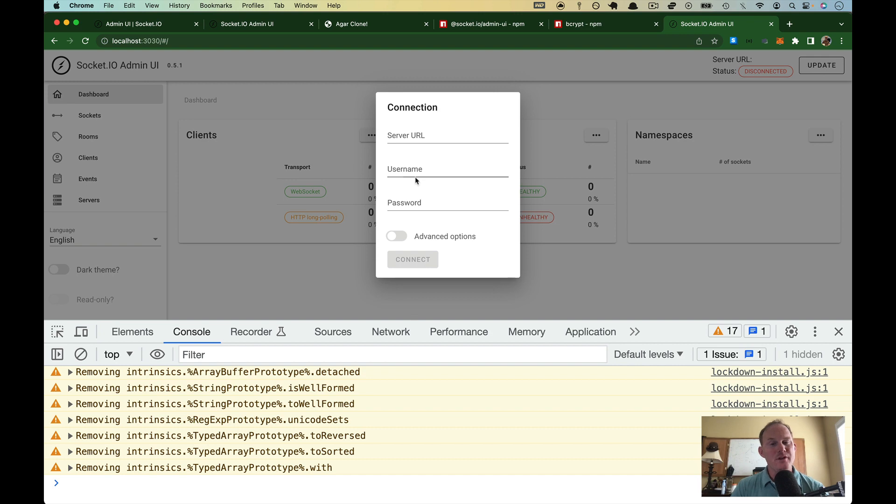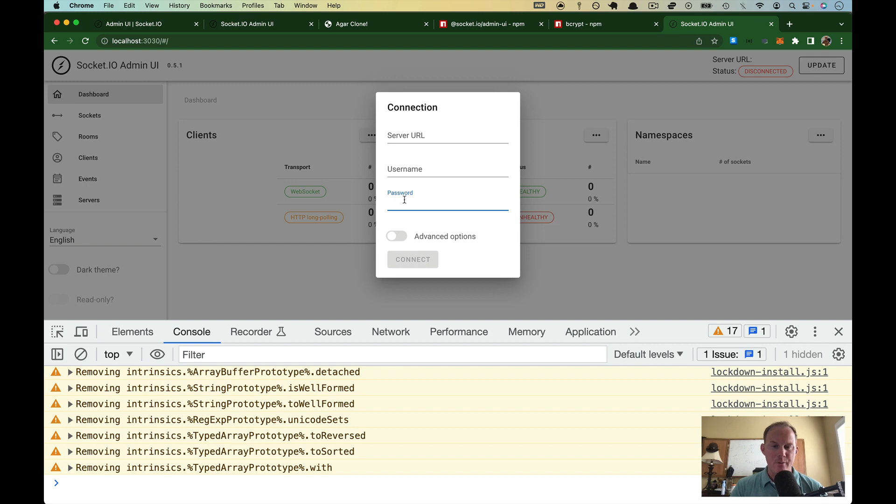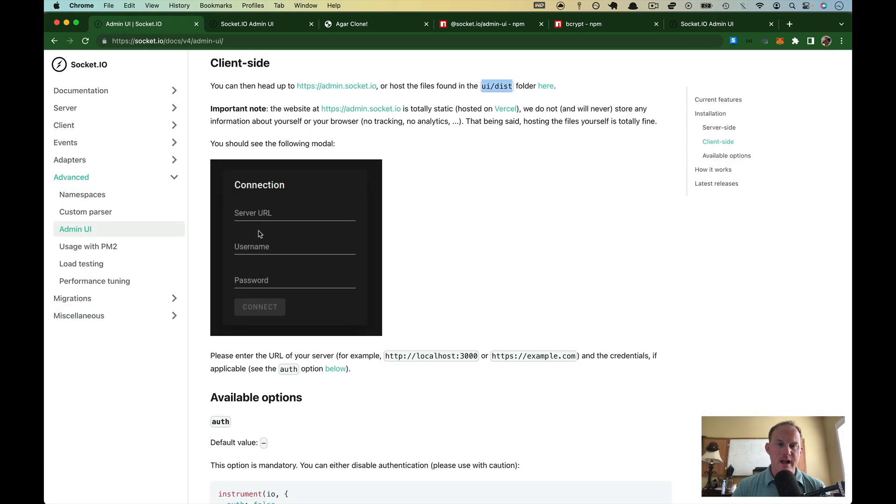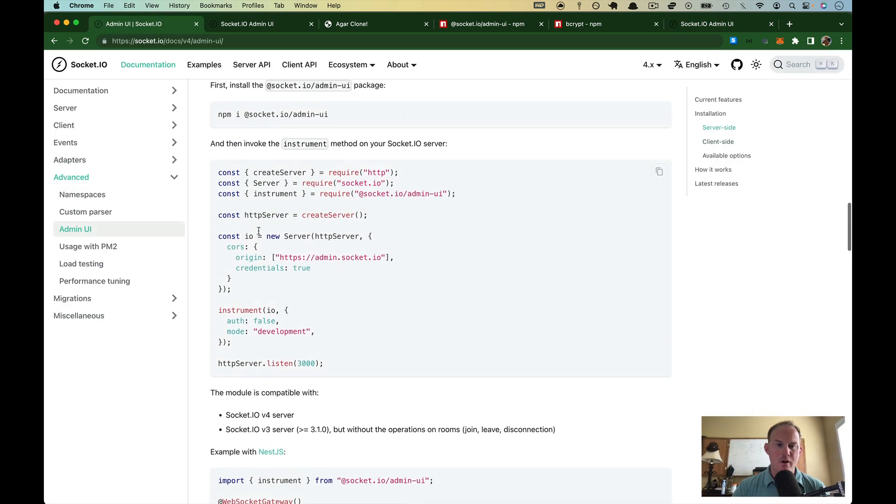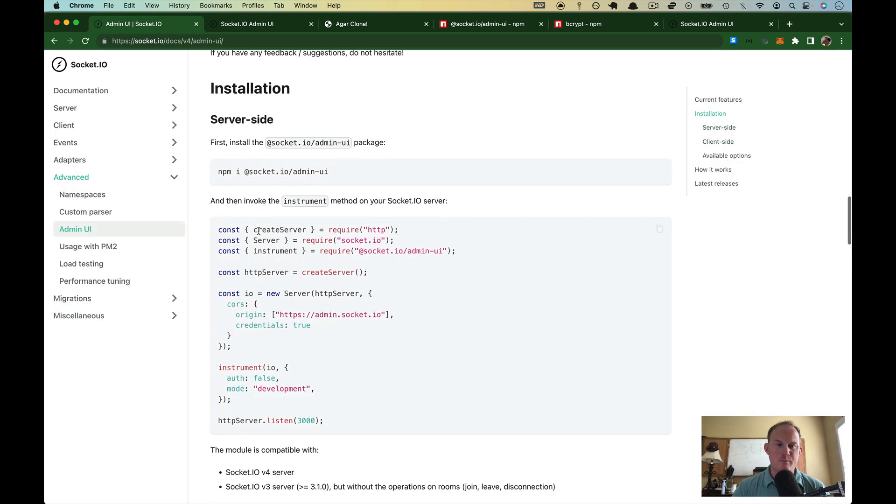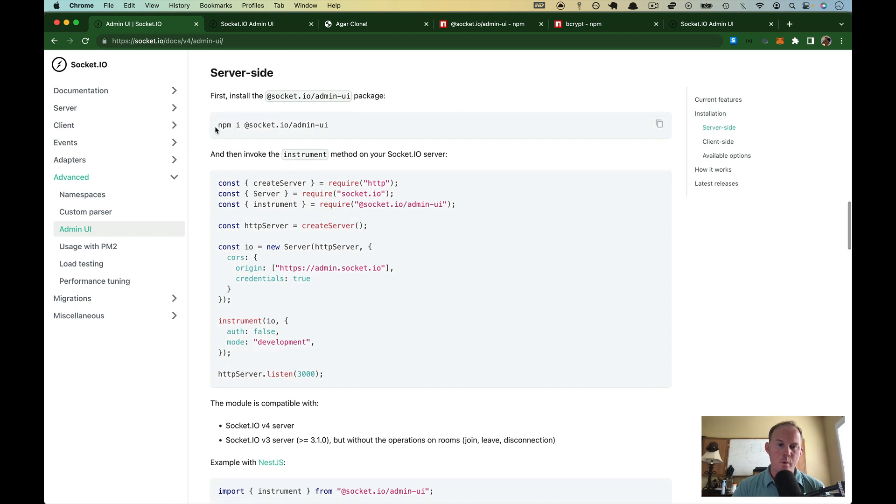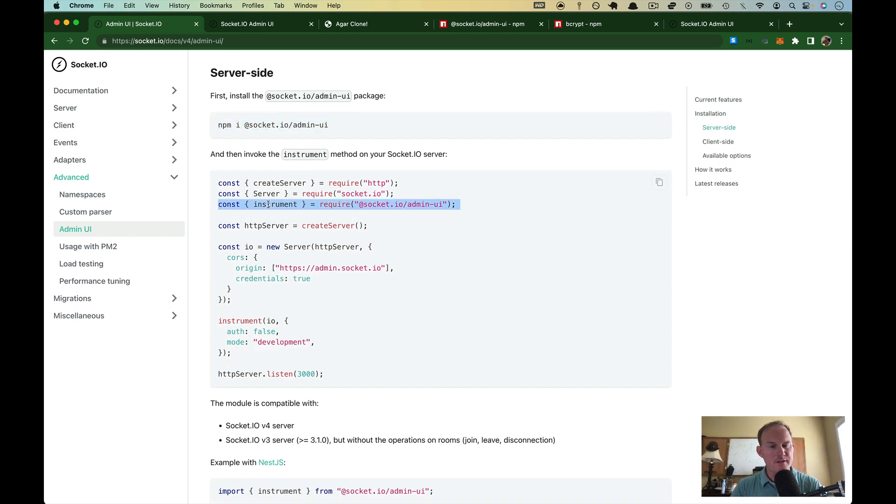So what do we do now? Well, we need to give it our server URL, username, and password. How do we do that? Well, let's go back over to the docs, scroll back up now to the server part. We need that same module. We include this thing called instrument.